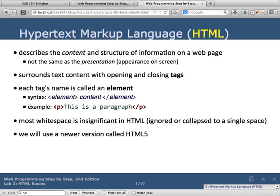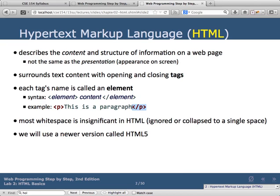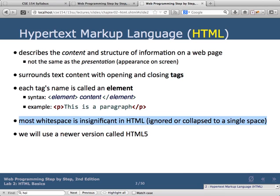HTML describes the content and structure of a page — it identifies pieces on the page and what type of thing they are. For example, to indicate a paragraph you wrap it with opening and closing tags. The closing tag is the same as the opening tag but with a slash. Most white space is ignored in HTML — it's considered insignificant and is collapsed into a single space.